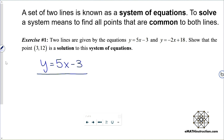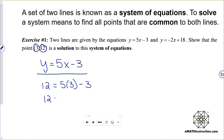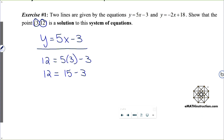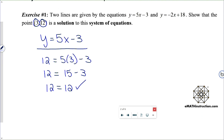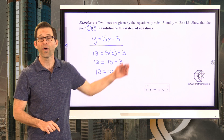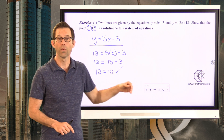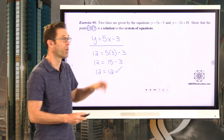I'm going to take this point and put 3 in for x and 12 in for y. We just want to make sure that the equation is true. So I get 12 equals 15 minus 3, and 12 equals 12. What that shows me is that if I plotted this line, it would pass through the point (3, 12).